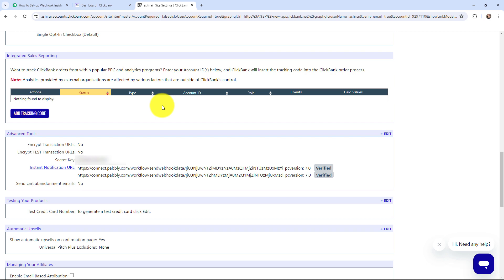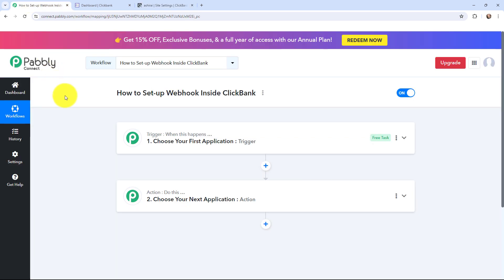ClickBank is a powerful e-commerce platform with a vast affiliate marketplace. In this video I'm going to tell you step by step how you can set up a webhook inside ClickBank and send new sale details to other applications as an event takes place.